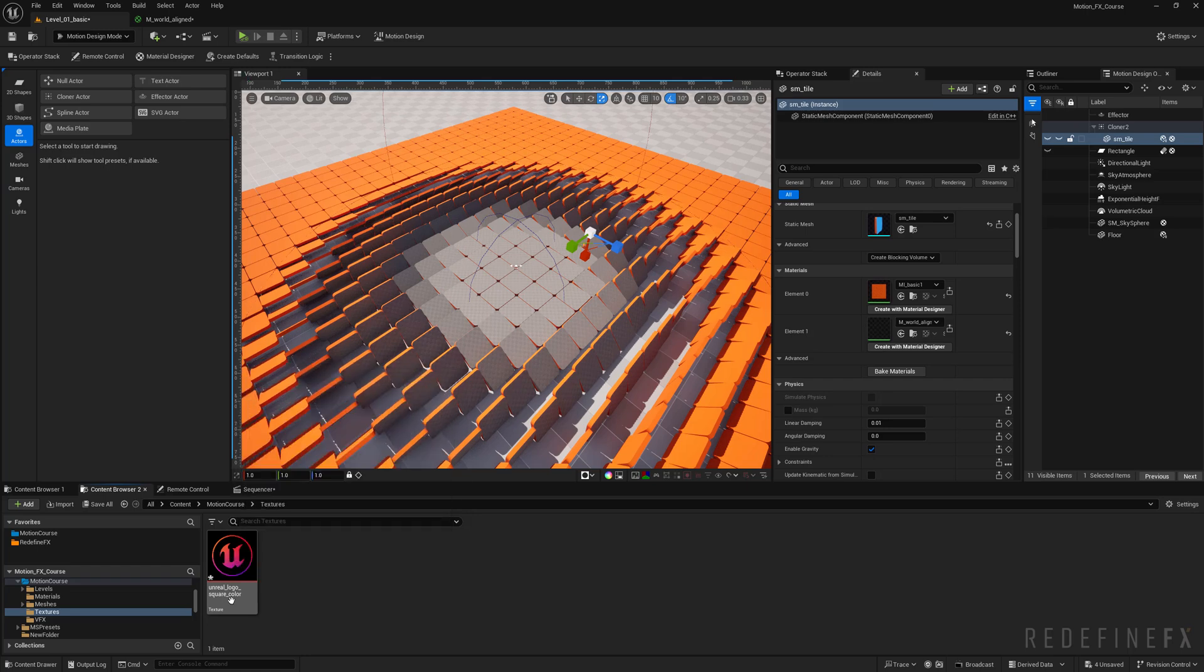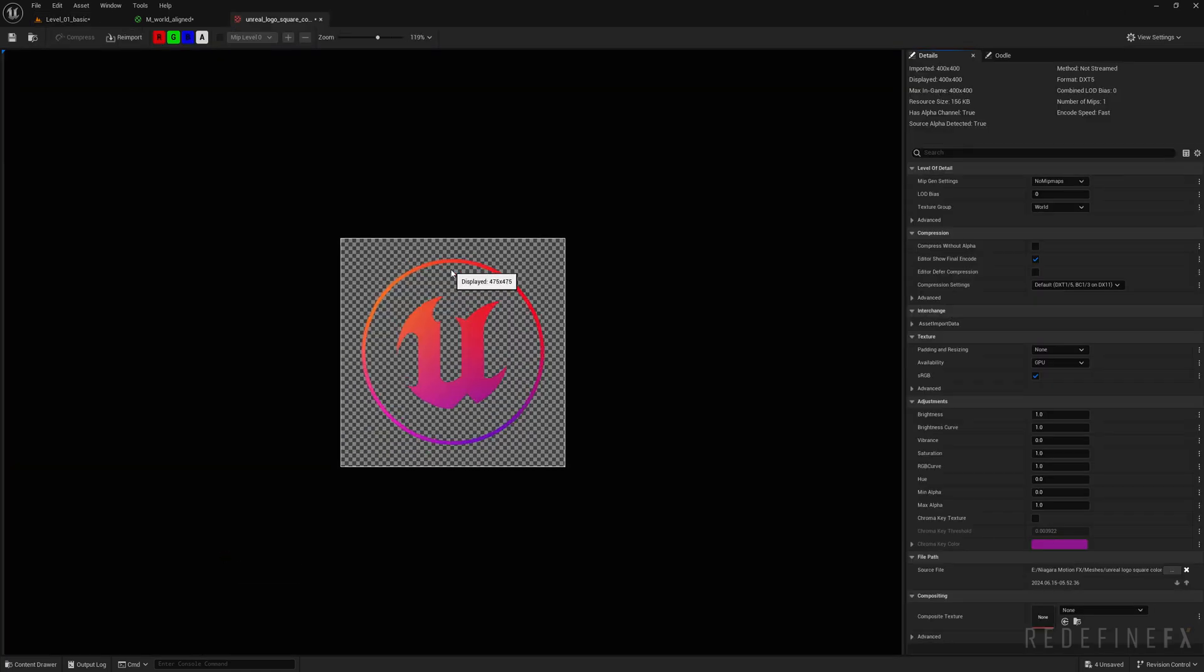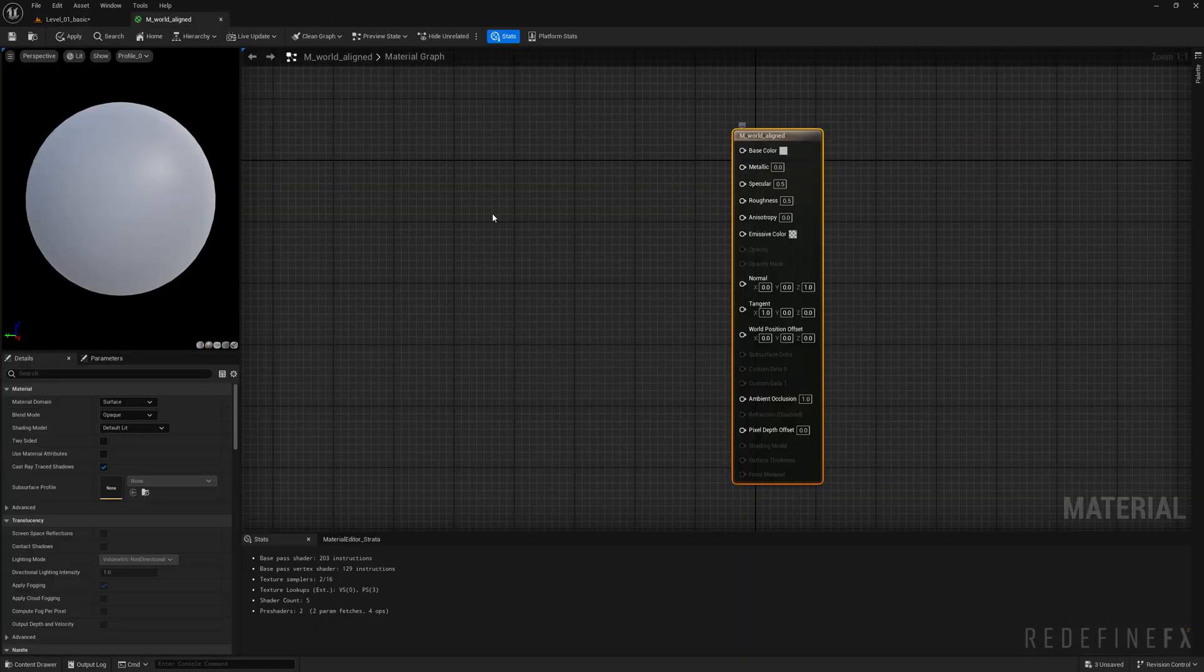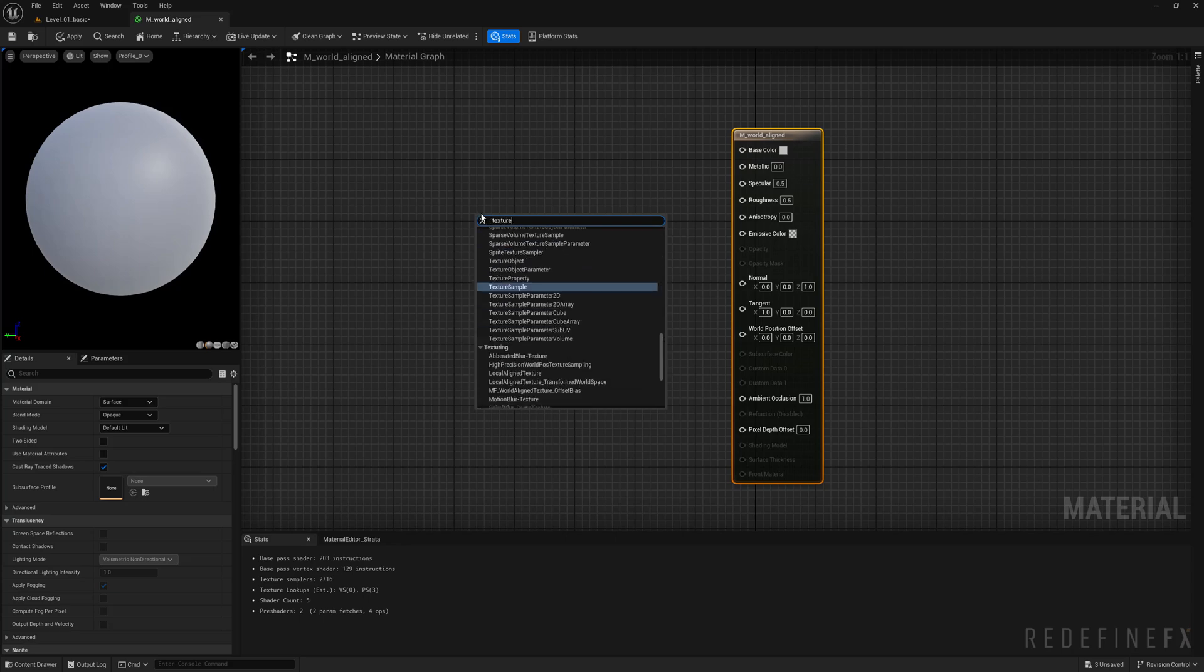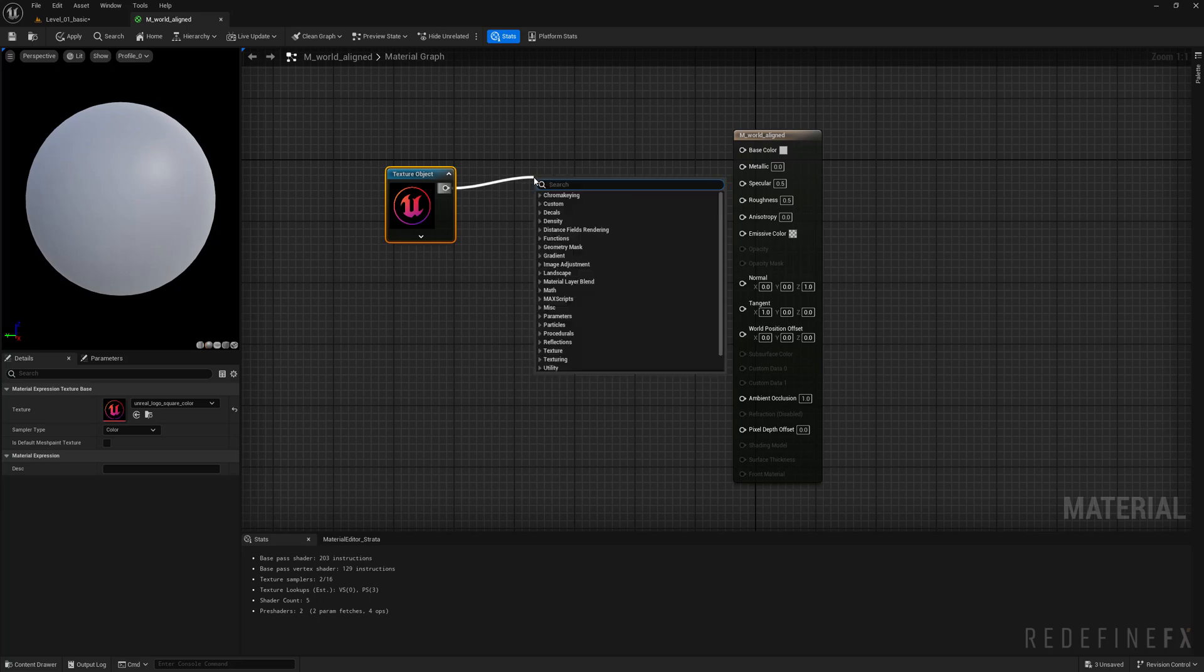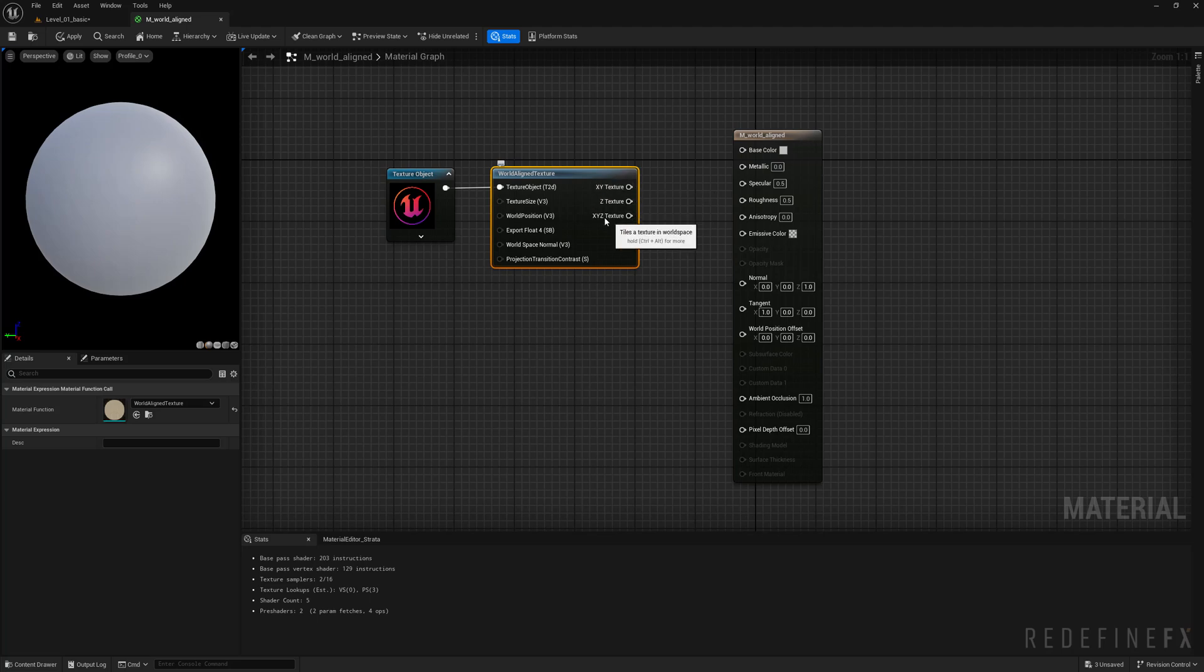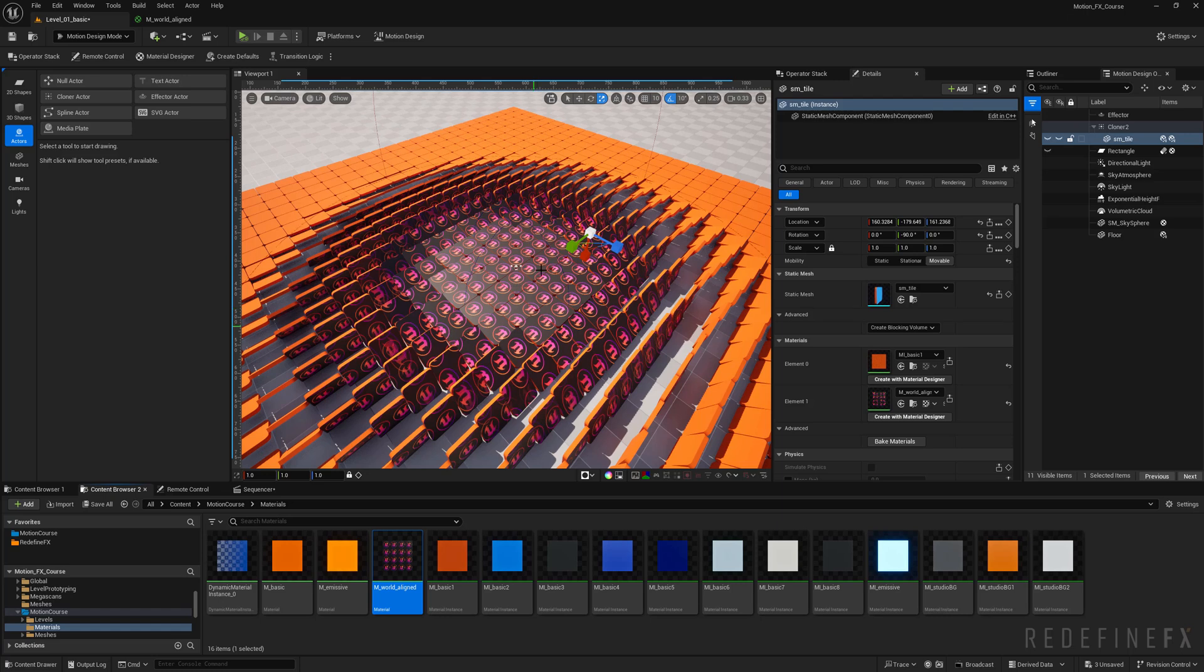I've already imported this Unreal Engine logo which just looks like this. Now we need to right click and search for texture object, and then from this we need to search for world aligned texture, and we can plug the xyz texture to the base color.